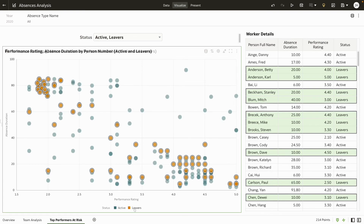You can deduce that high performers might be shouldering more work as a result of these frequent absences by low performers. You can now proactively identify employees at risk of possible burnout and devise a retention strategy.